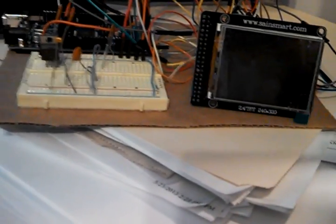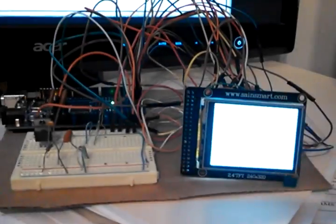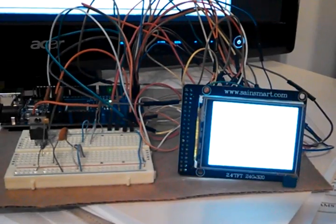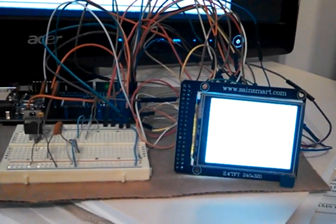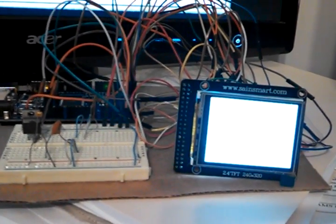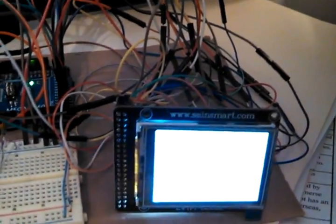Let me plug it in here and do the quick smoke test. Oh look, it lit up, that's cool! And I don't see any smoke. Alright, so that's a good sign.